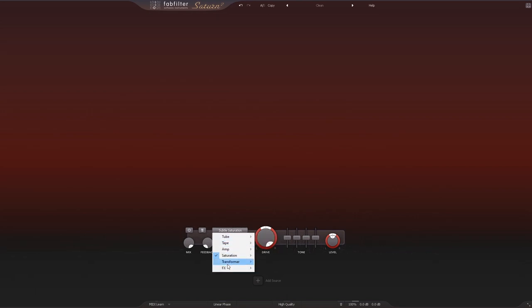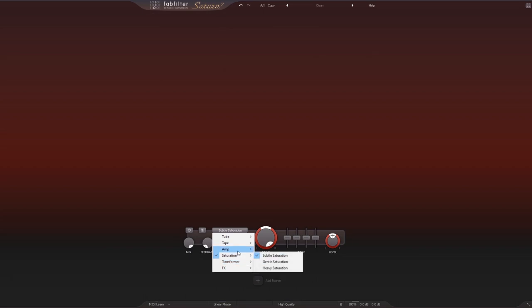You can see that it's only coloring it a little bit and that's the same thing with the subtle tube, subtle tape, and subtle transformer.